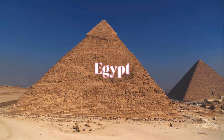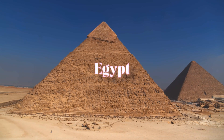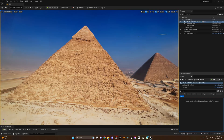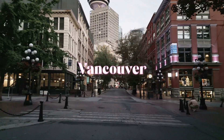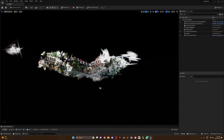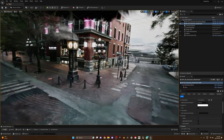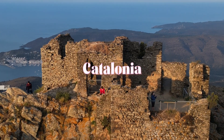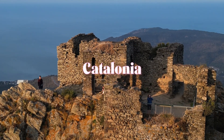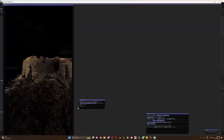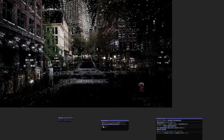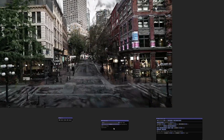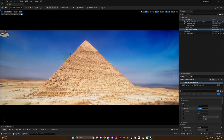This is a video of the pyramids in Egypt, and now it is 3D. This is a video of Gastown in Vancouver, and we also made it in 3D. This is Castle de Verdera in Catalonia — and it's now in 3D. But how on earth did we create each of these 3D scenes in less than one hour?